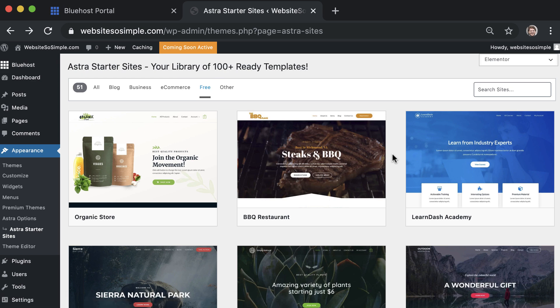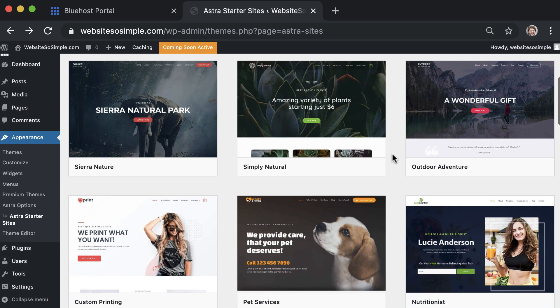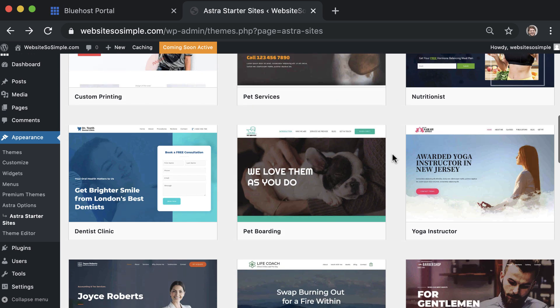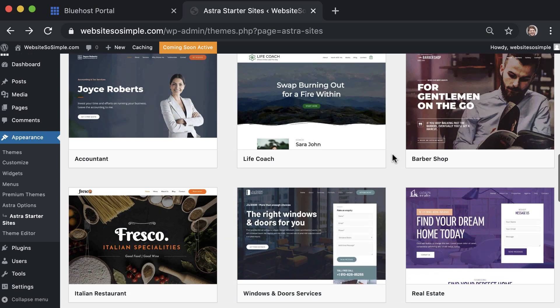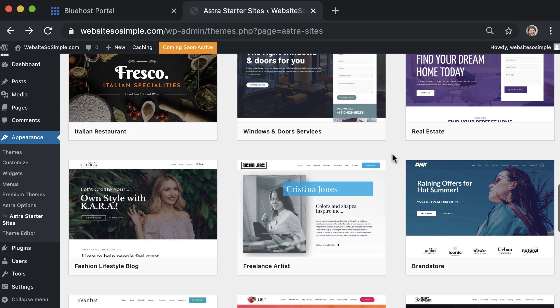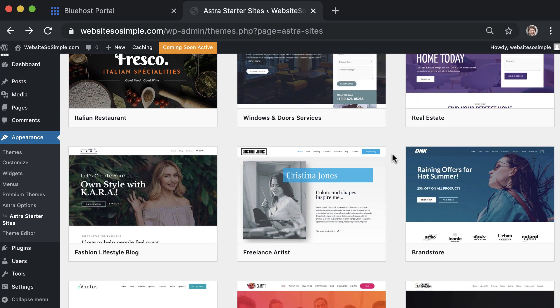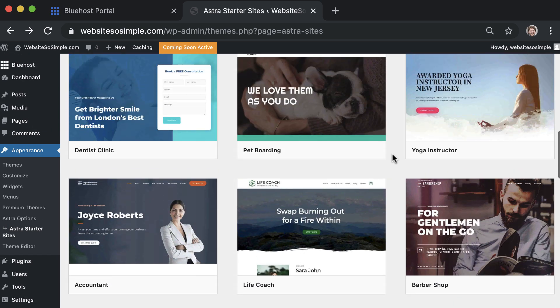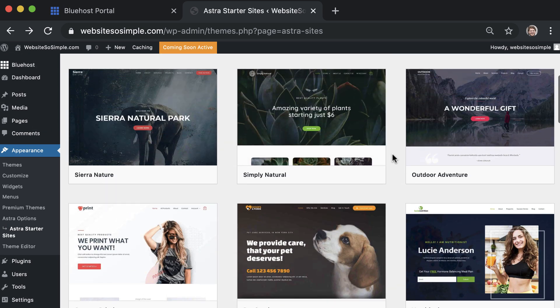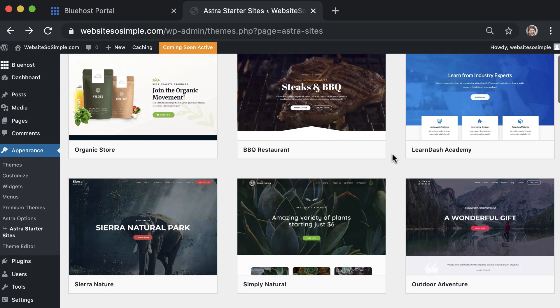Now there are free designs here for all types of websites, so scroll down through them and choose the design that best matches the website that you want to make or choose a design that you like the look of. No matter what design you pick, the process to edit them is very easy and it's the same for every design.